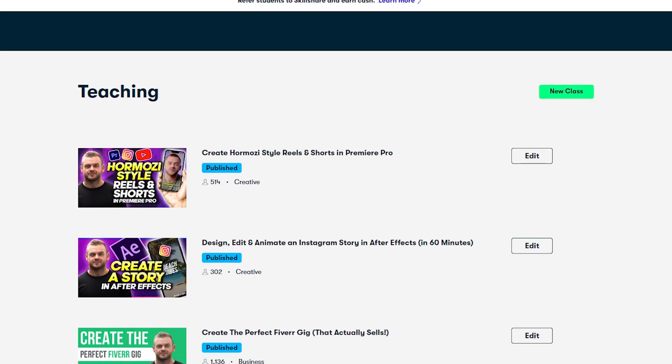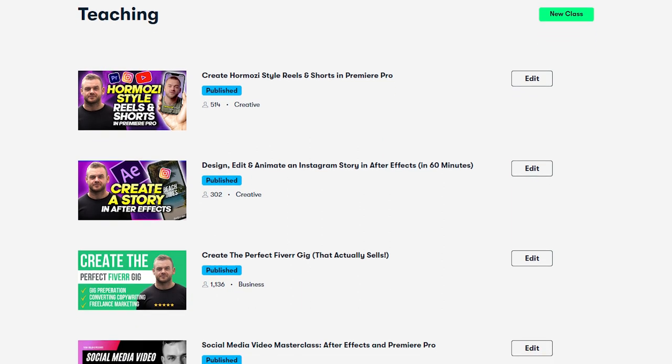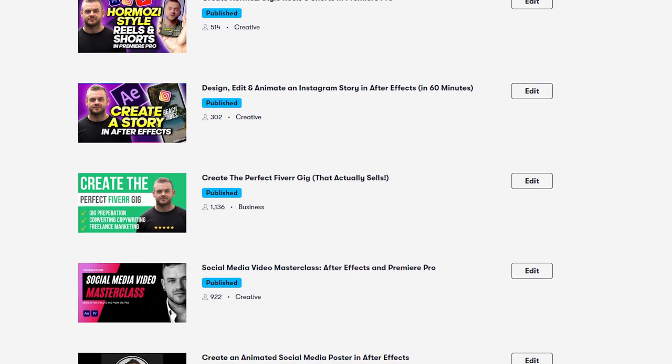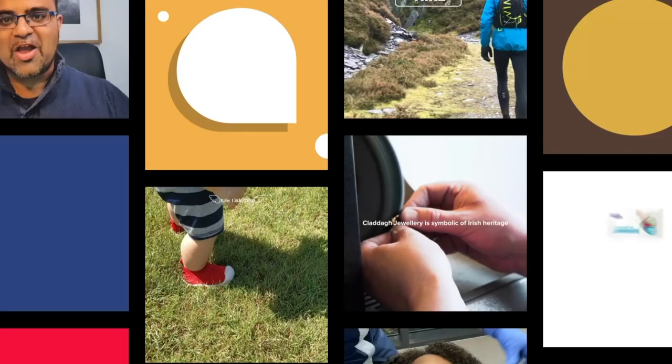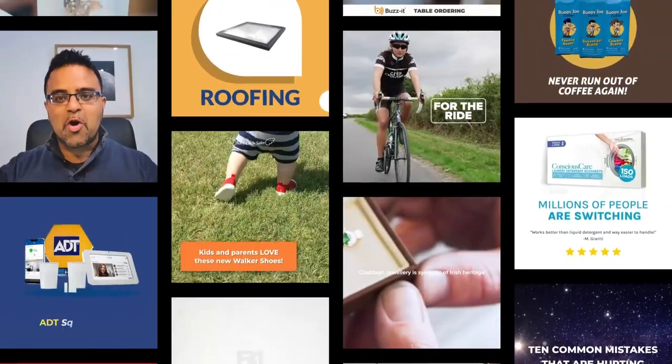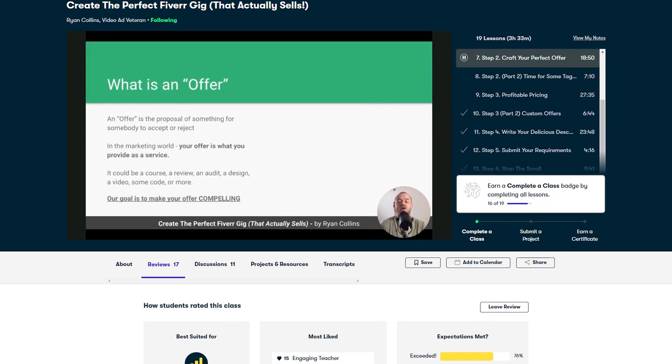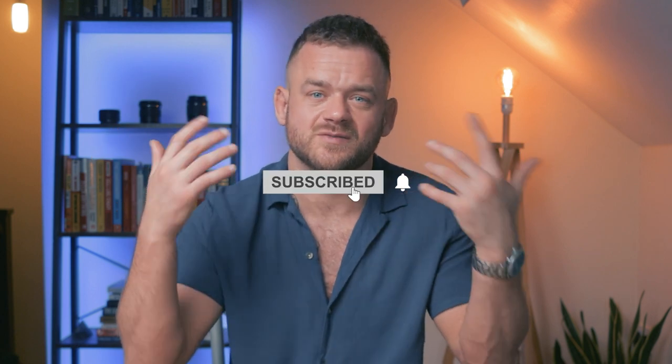If you want to learn to be a full-time video editor or get freelance clients, check out my courses on Skillshare — annual subscriptions are around $100. You can check out my Social Media Masterclass, Premiere Pro courses, or the Fiverr course that helped one of my students quit their job. If you want to see more from me, subscribe. Thanks for watching — my name is Ryan, this is Ryan Collins Video, hope you got your questions answered. Love you, and I'll see you in the next one.